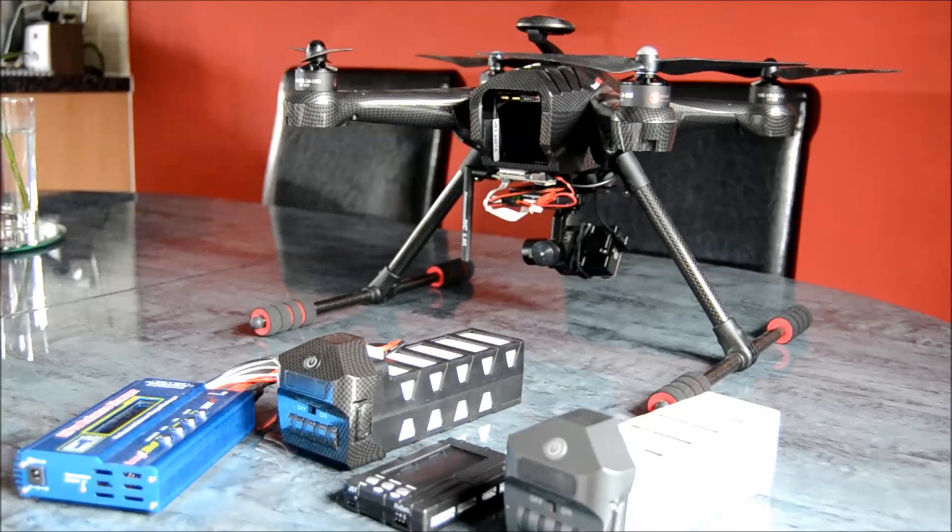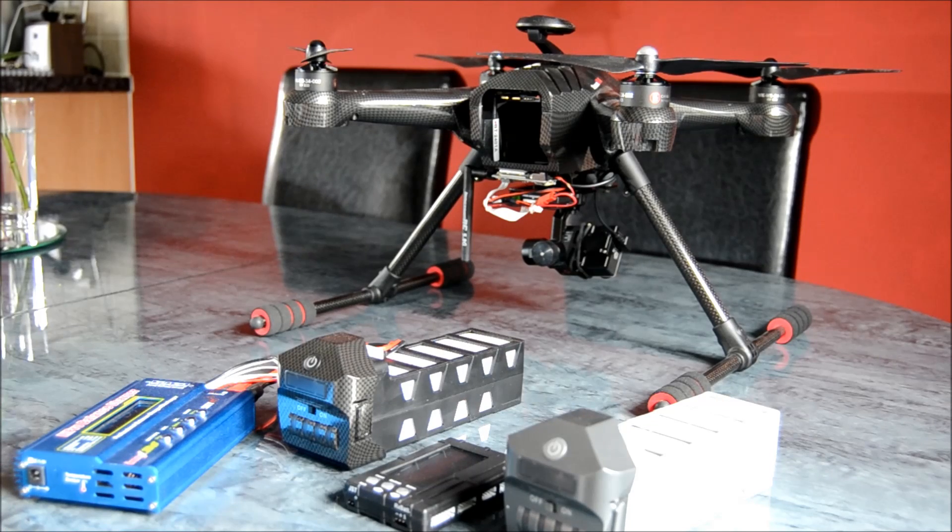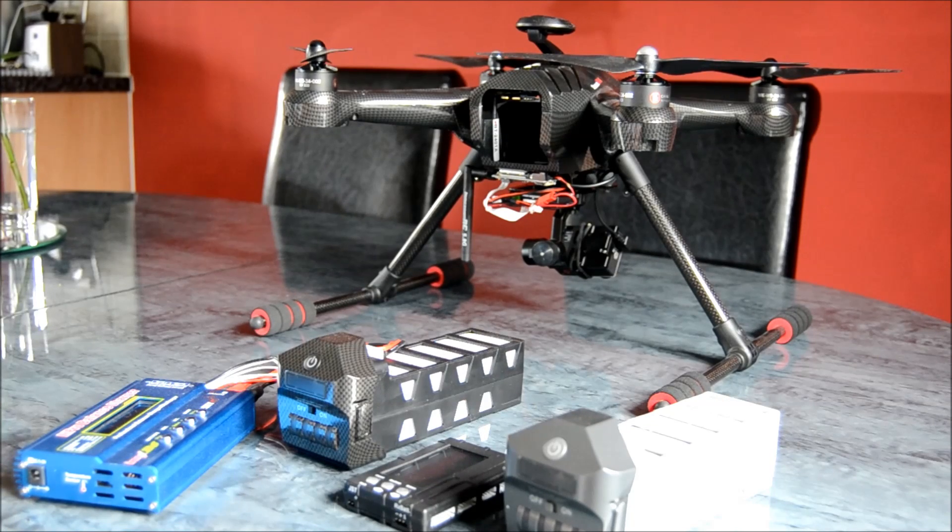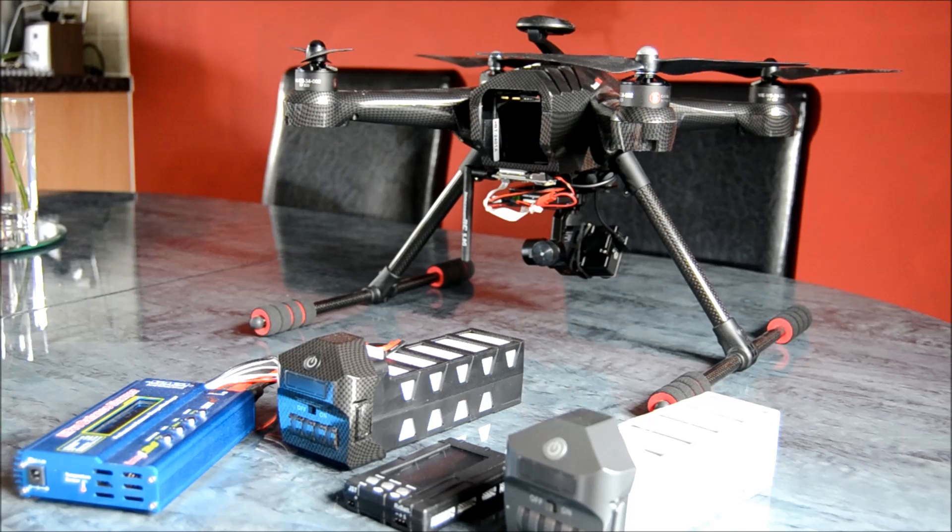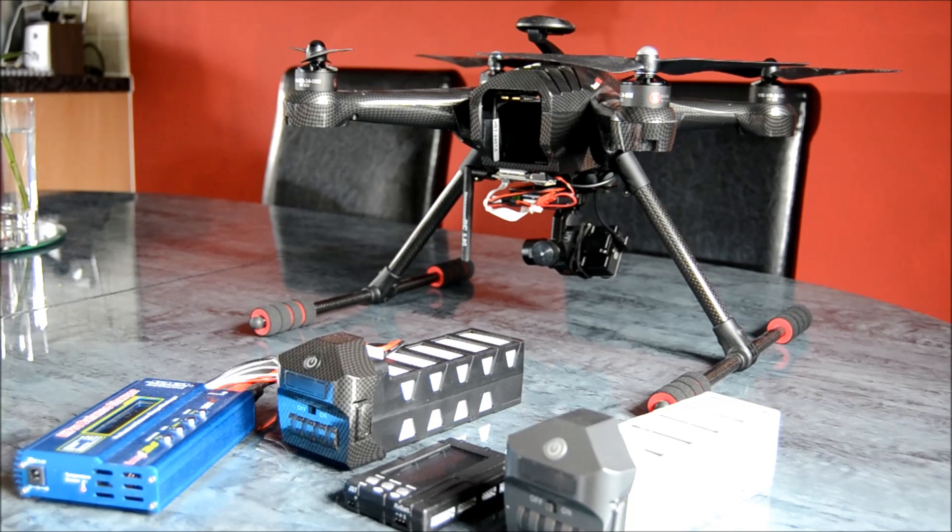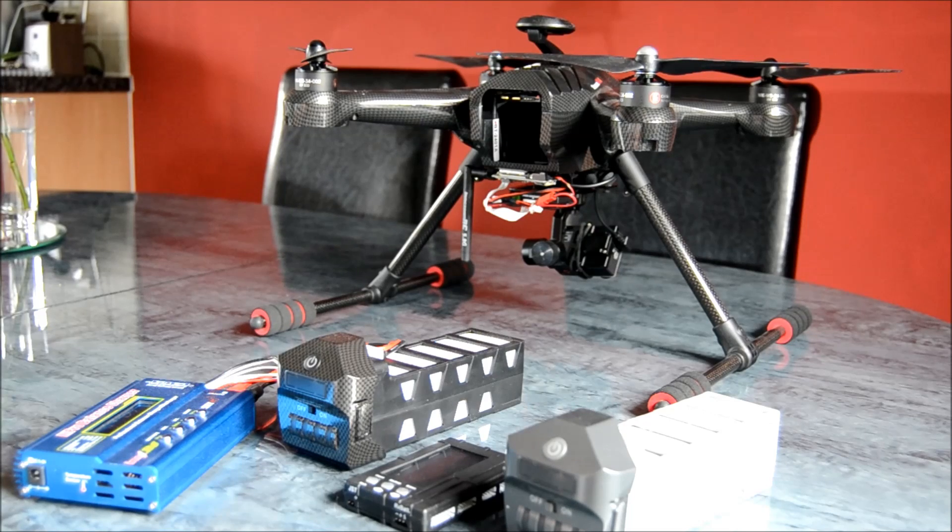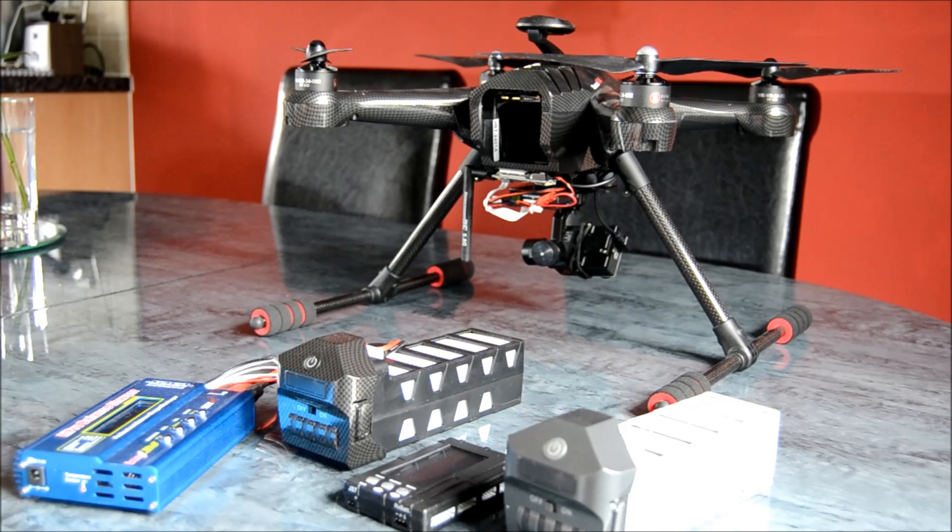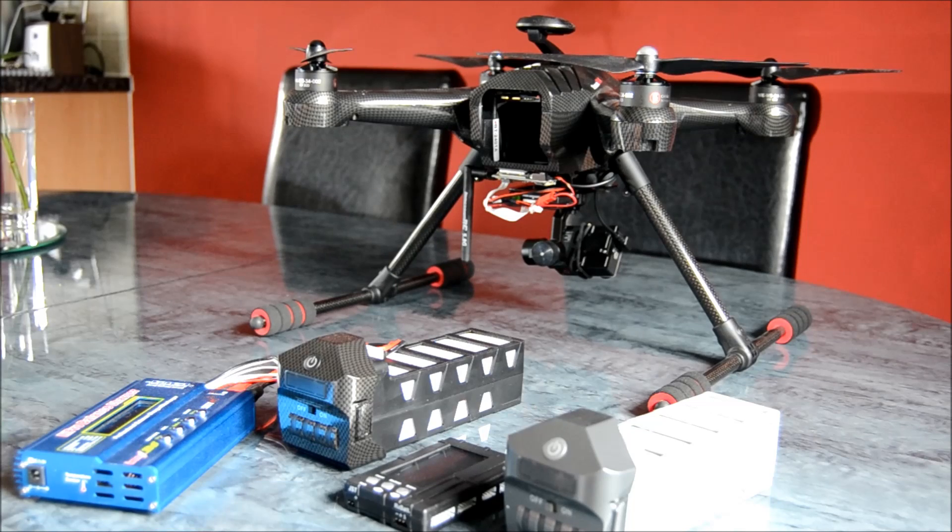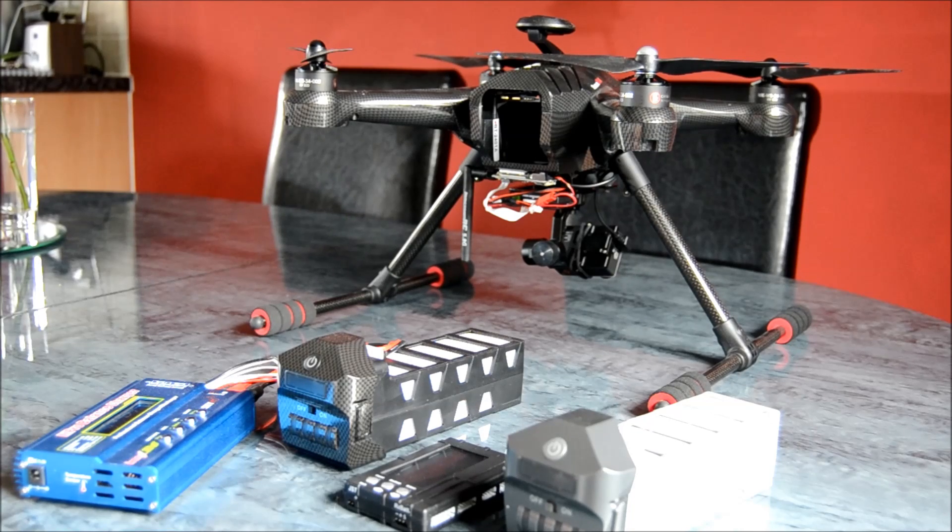Good afternoon and welcome to another video on my YouTube channel. Today's video has been requested by a couple of people. To be honest, there are a number of videos on YouTube about it, but for those getting into the world of drone or quadcopter flying, this will probably help you.